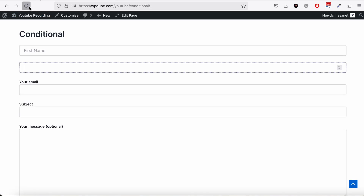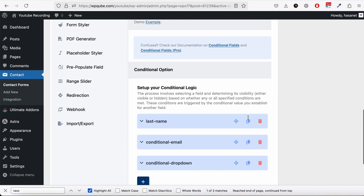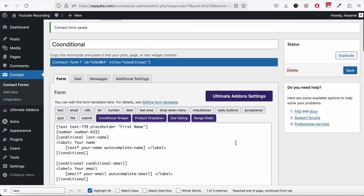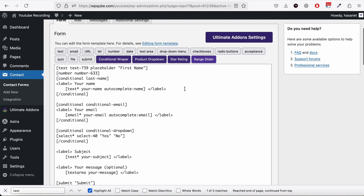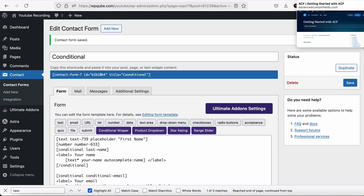If we reload — writing 100 shows nothing, but writing 101 makes the dropdown appear. That's how these conditions work. Please check our Conditional Field Pro version as well if you want to set conditional fields for Ultimate Add-on fields like star rating and range slider. Let us know in the comments if you have any questions.